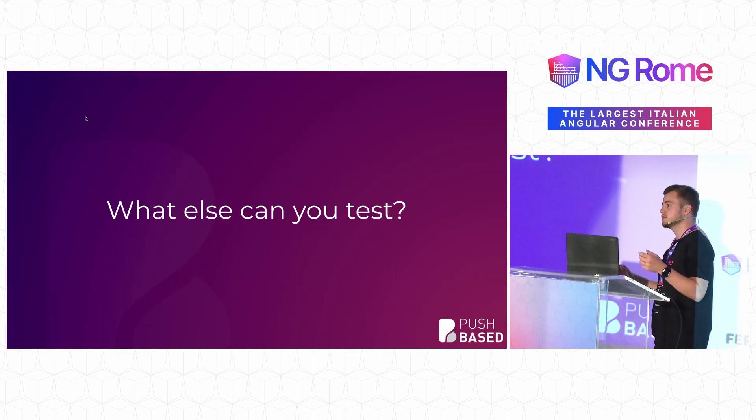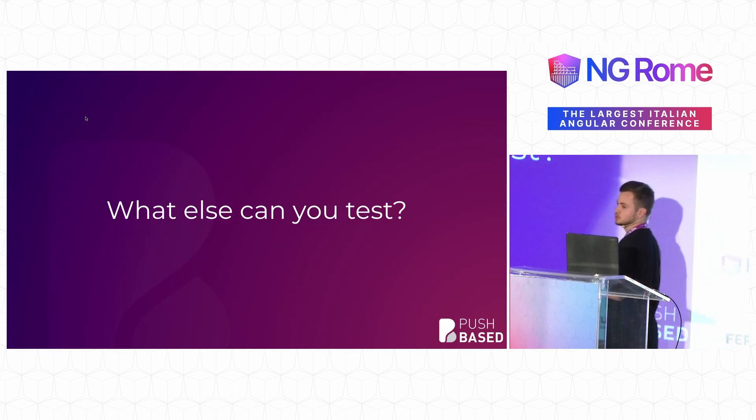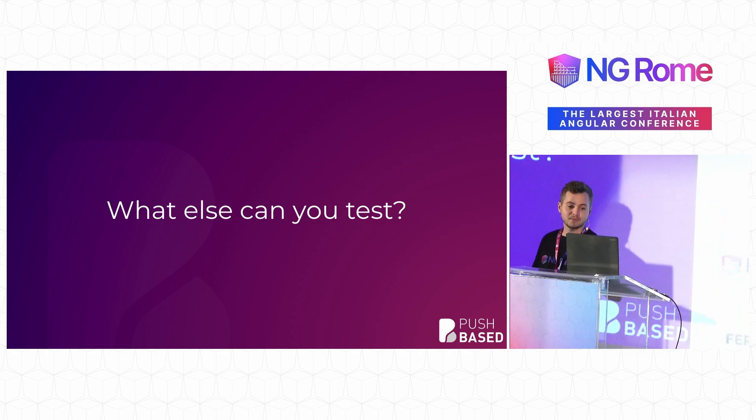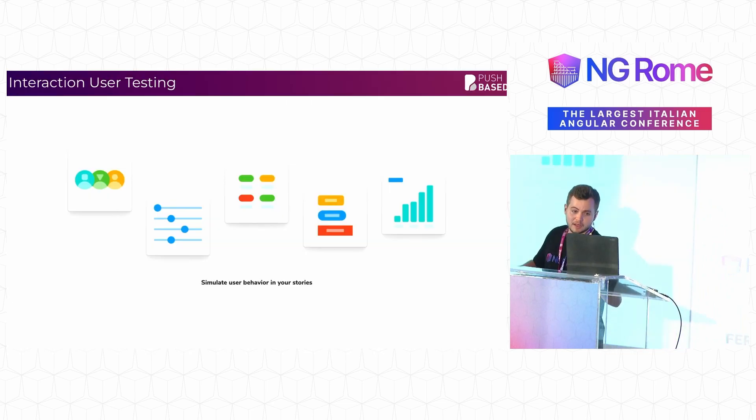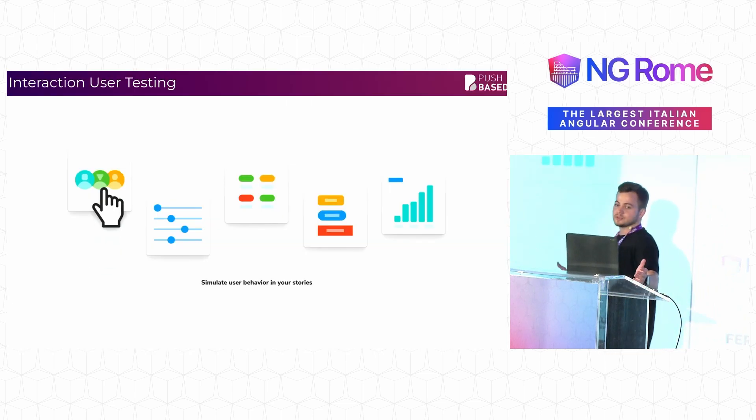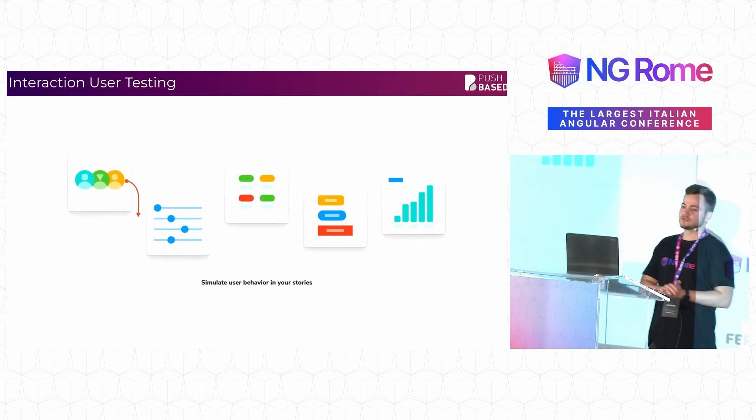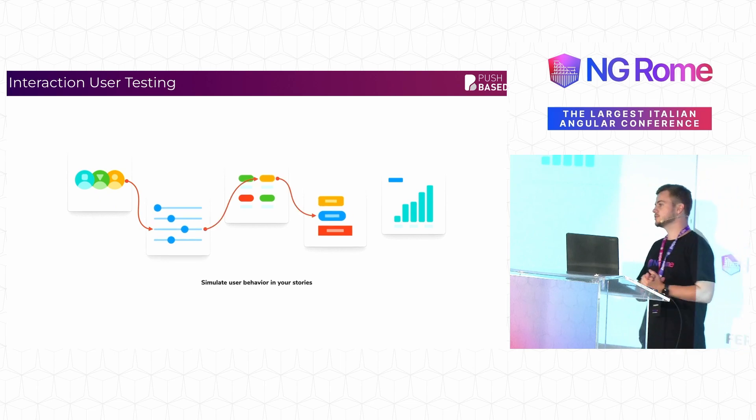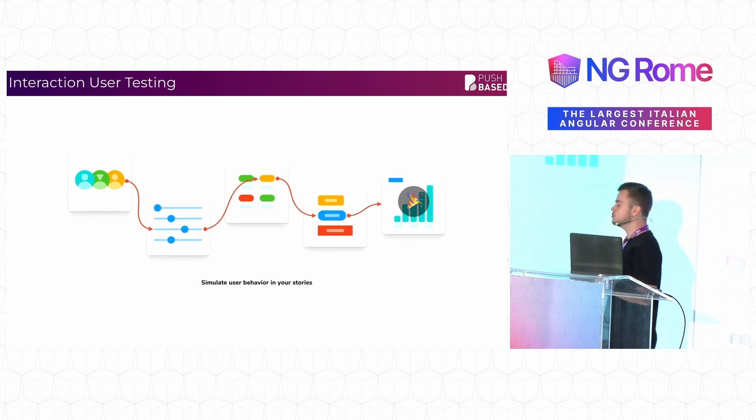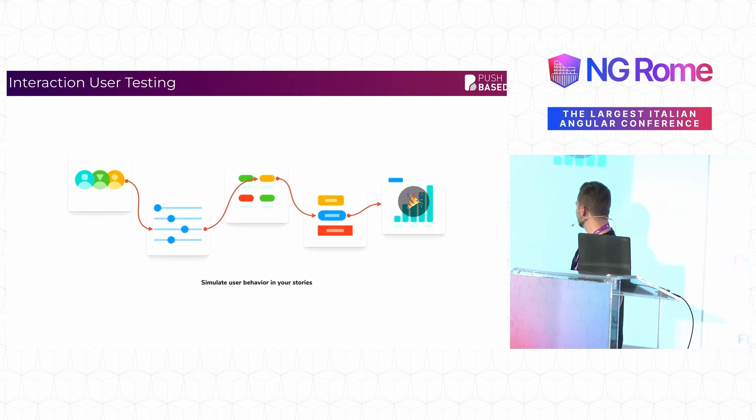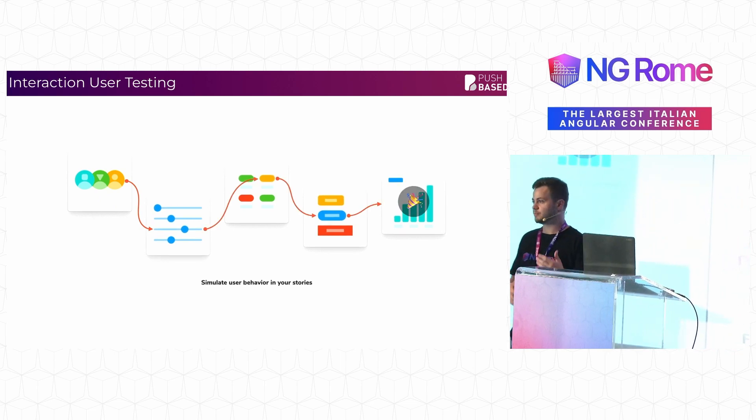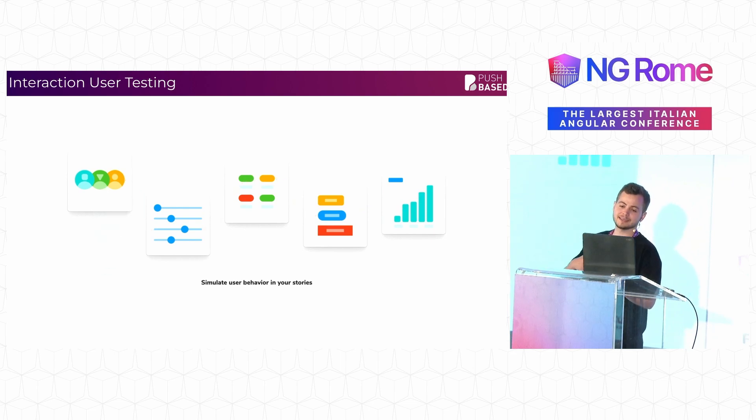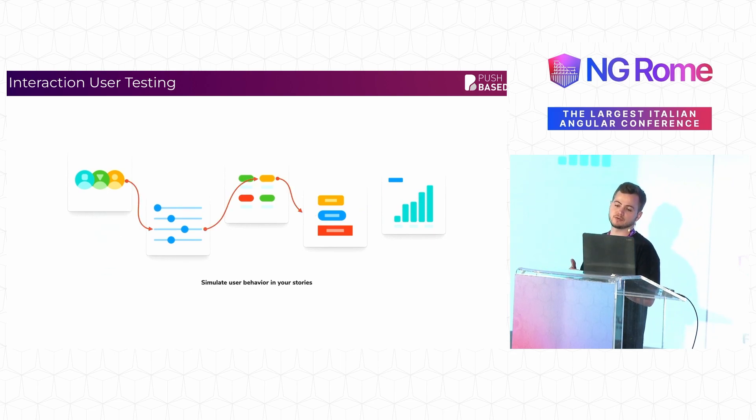But of course, this is not all that you can change. This is not all that you can test. The other thing that you can test that is very useful is interactions. You can test out different user interactions between these components and how these components are supposed to react and look at different stages of this interaction.